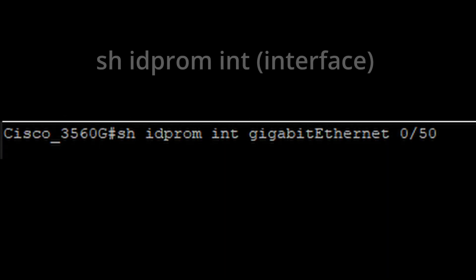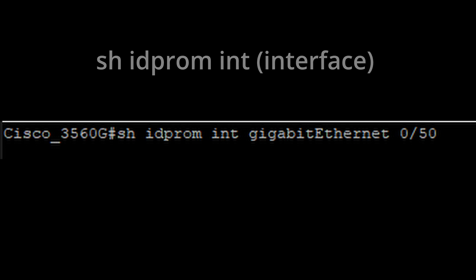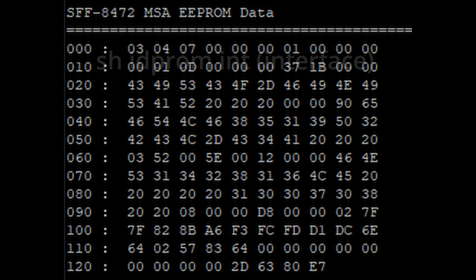This command here, show IDProm interface and then the interface name, in this case Gig 050. This is a command that from the Cisco device itself will give you a ton of output. But one of those pieces of output is this right here.